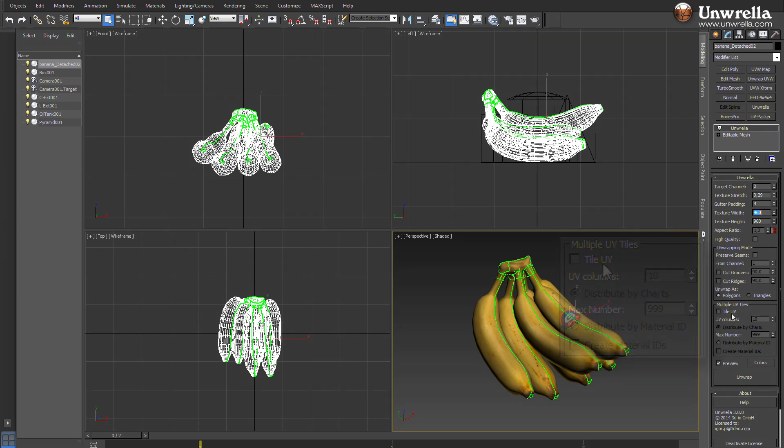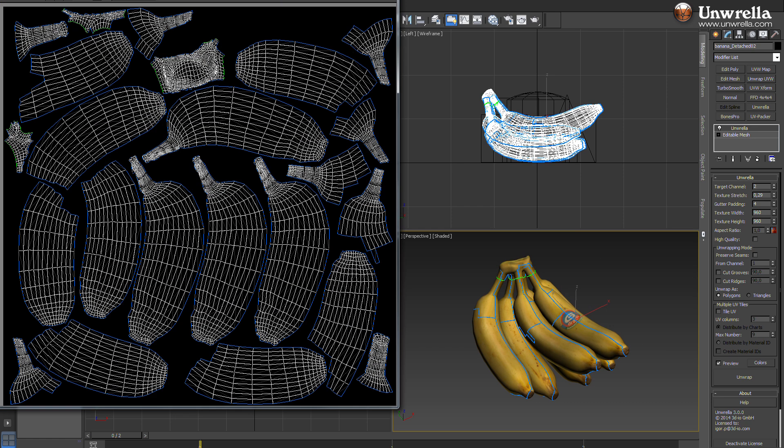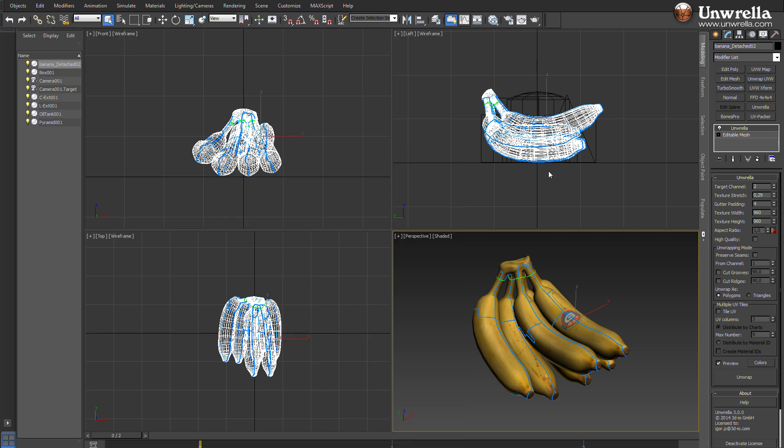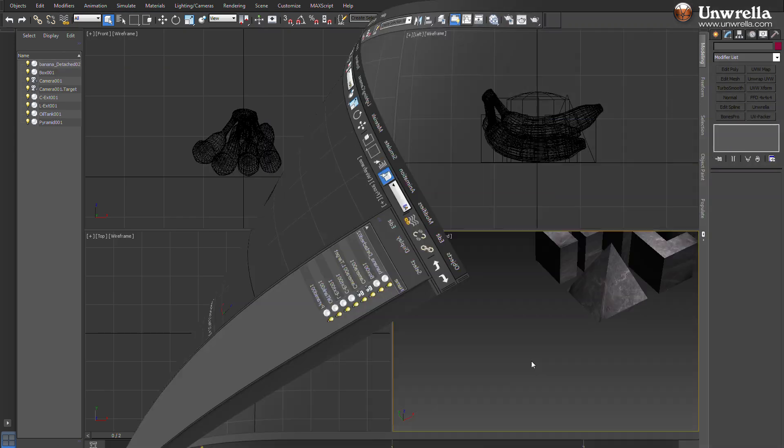The current automatic one-click unwrapping solution works great with organic geometries like those on the screen. Yet what if we have hard surface models?